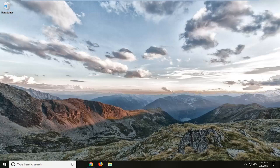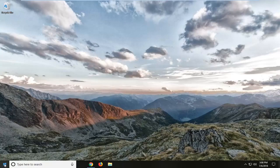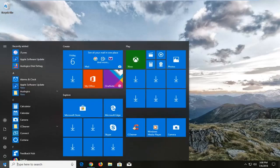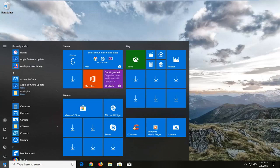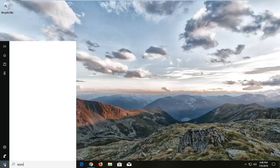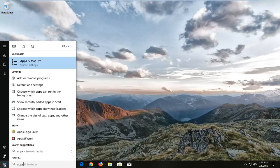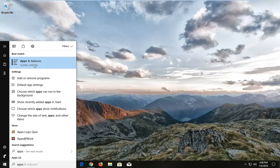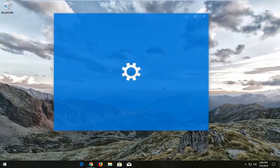We are going to begin by opening up the Start menu. Just left-click on the Start button one time, and you want to type in 'apps'. The best match should come back with Apps and Features right above System Settings. Left-click on that one time.